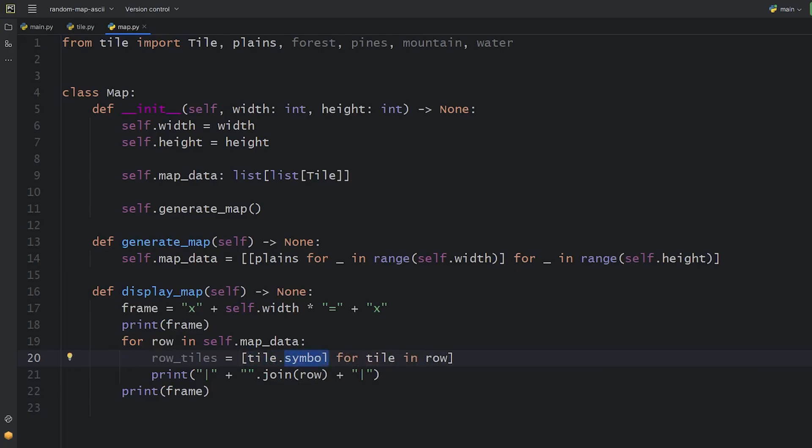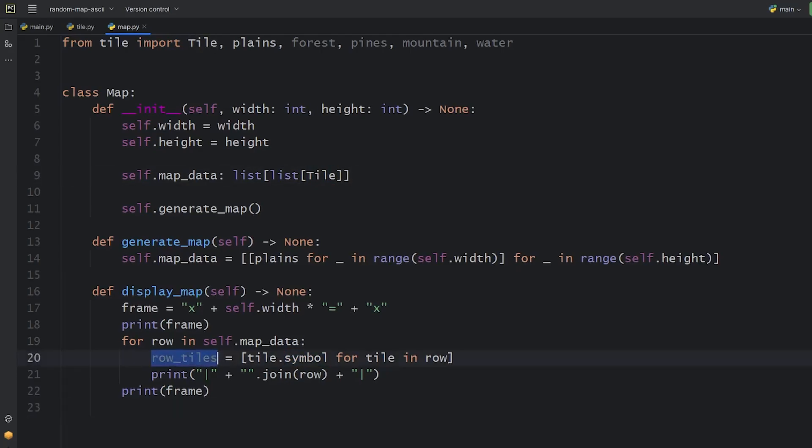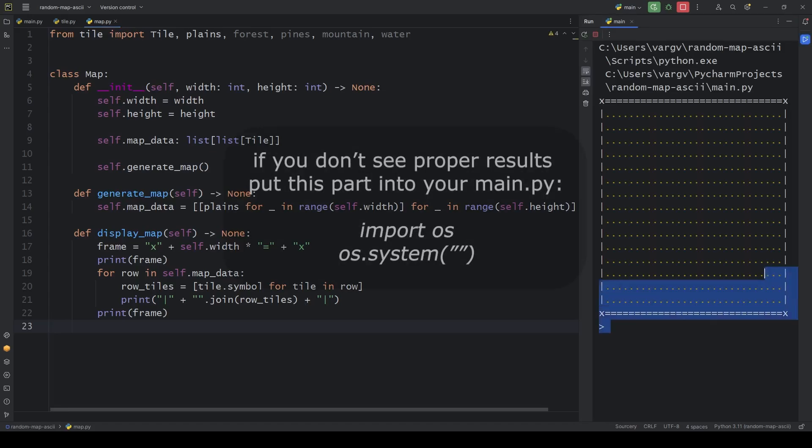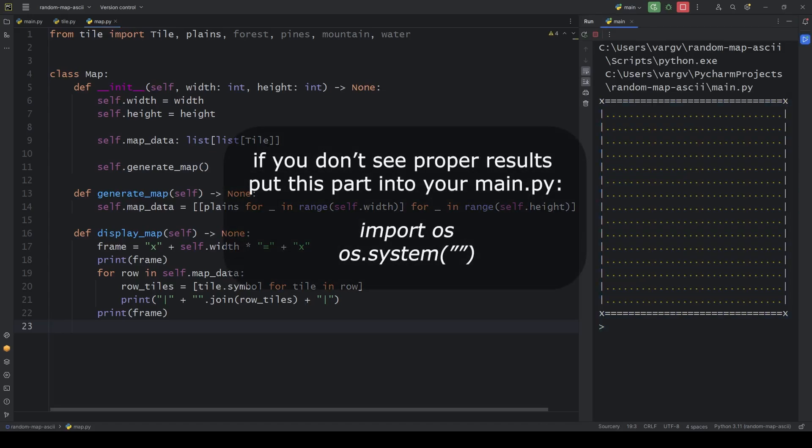Again, list comprehension. Now we have a list of colored dots.